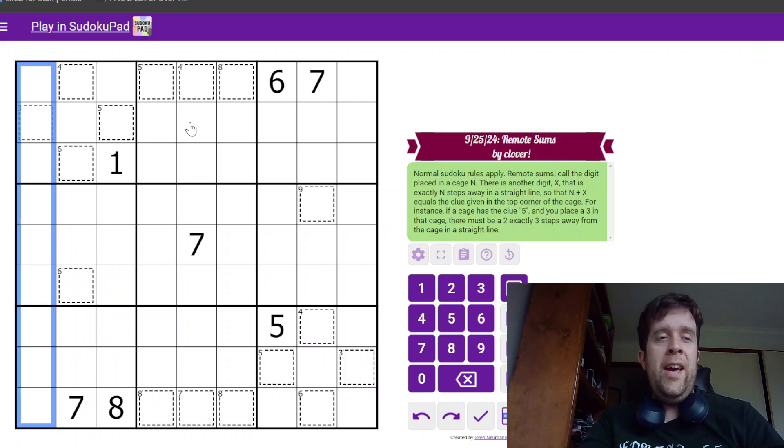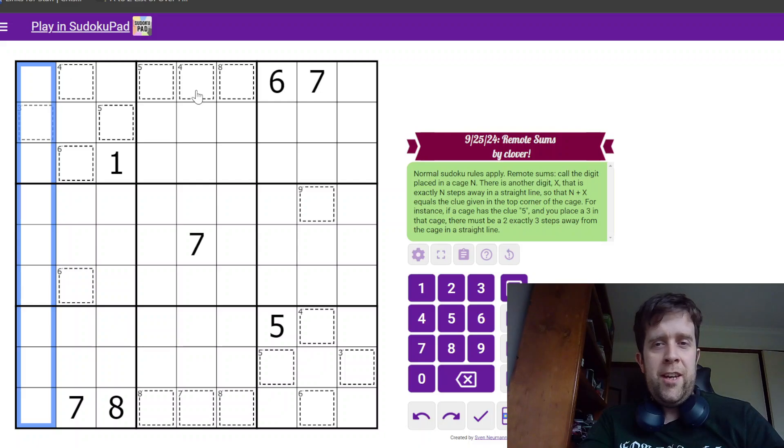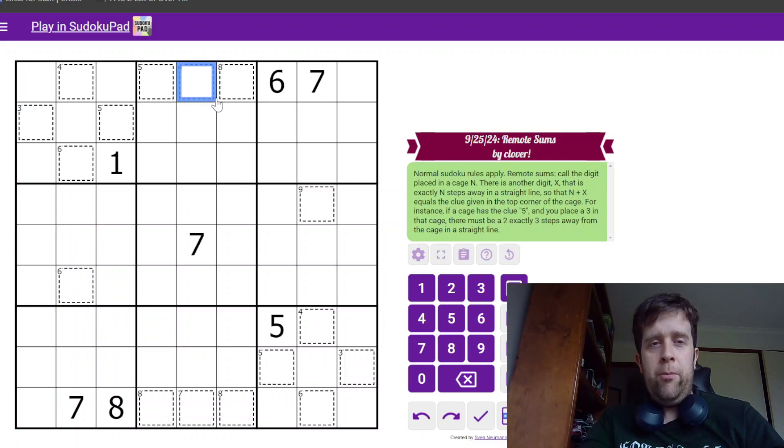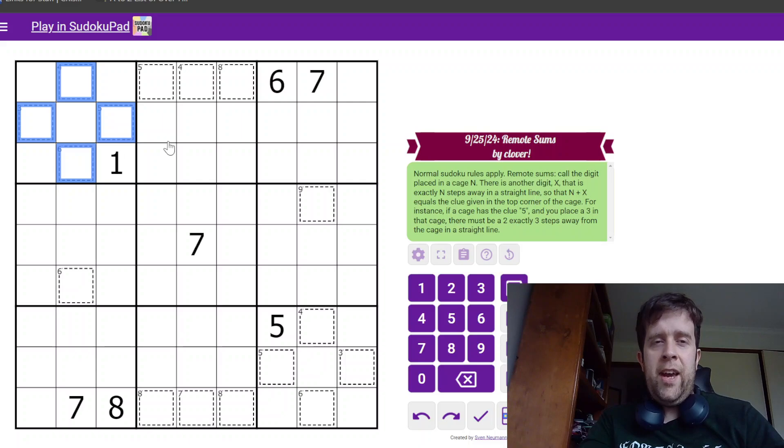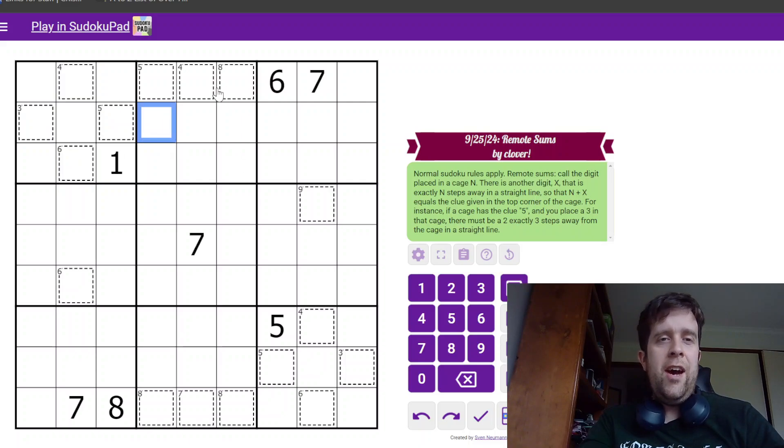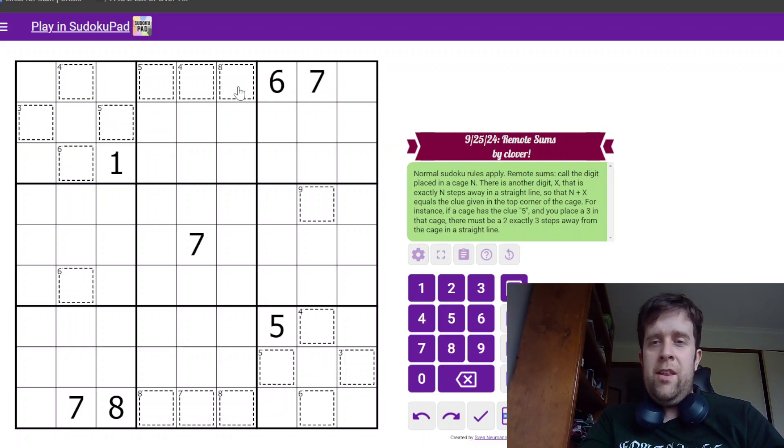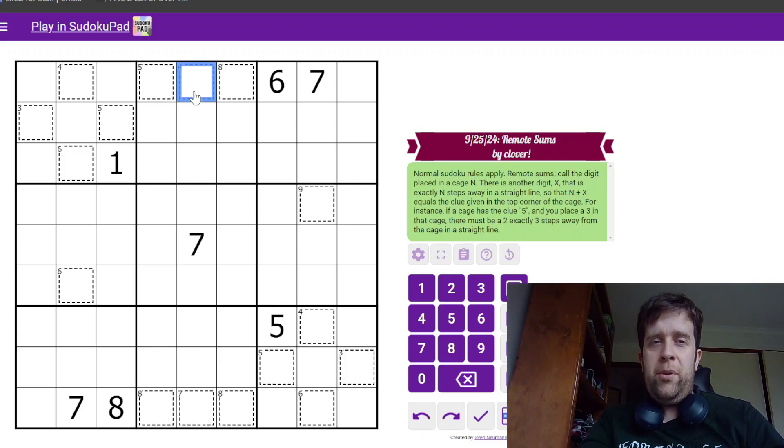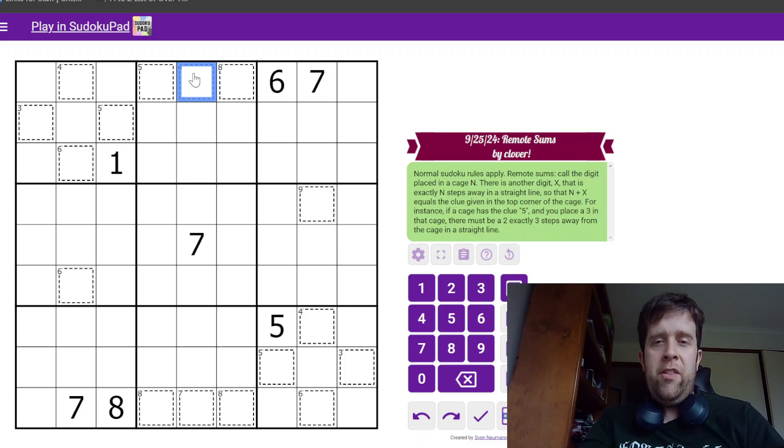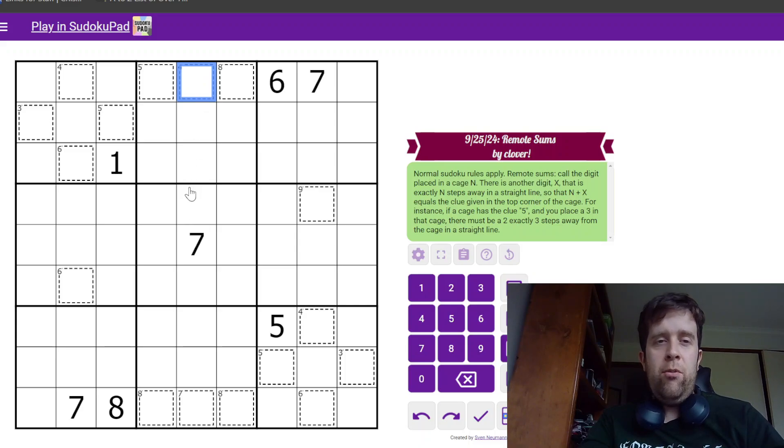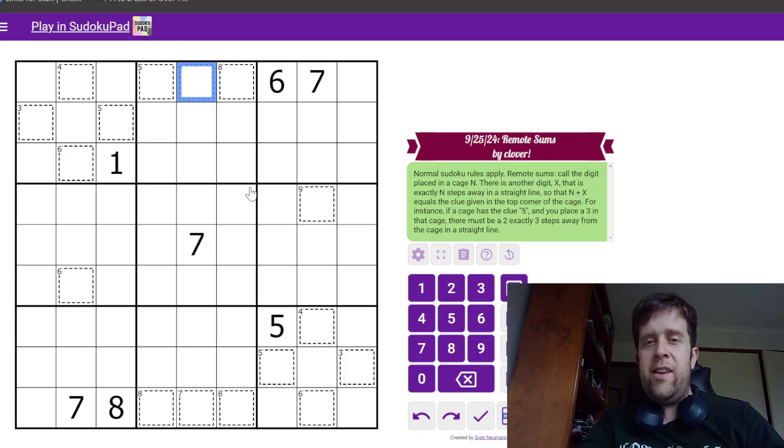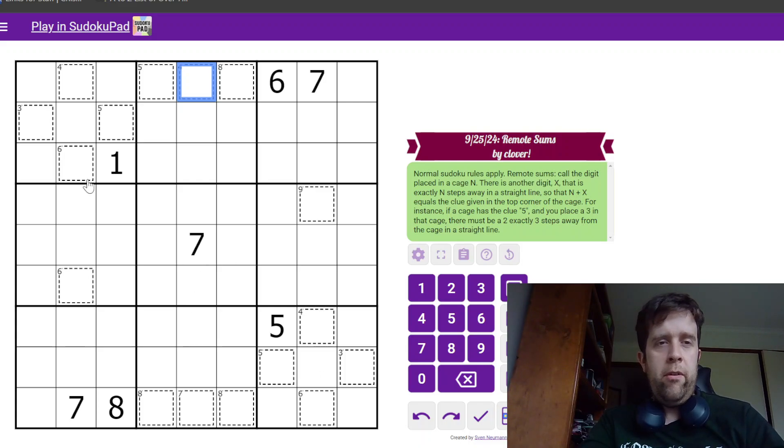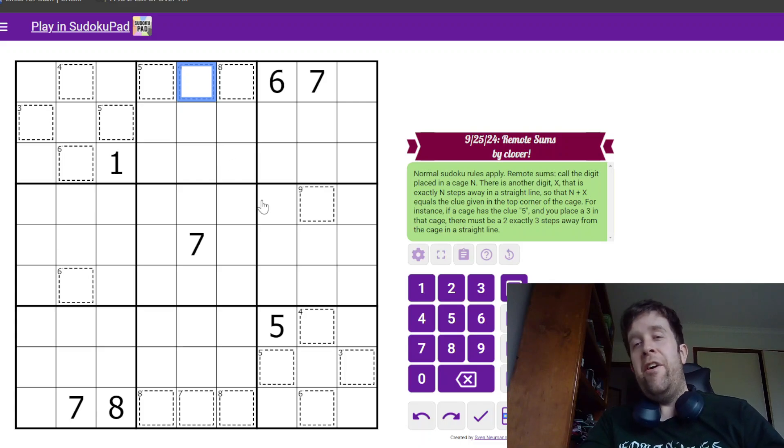What does remote sums mean? I hear you ask. Well, some cells have cages. For a digit N placed in a cage, there is another digit X which is exactly N steps away in a straight line, so that N plus X equals the clue given in the corner of the cage.